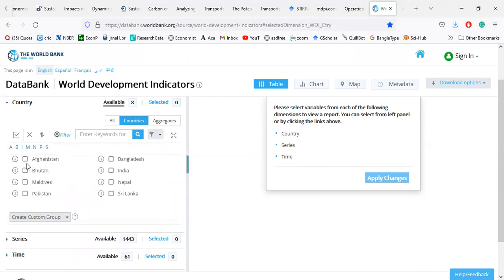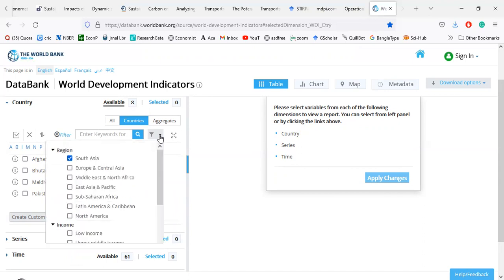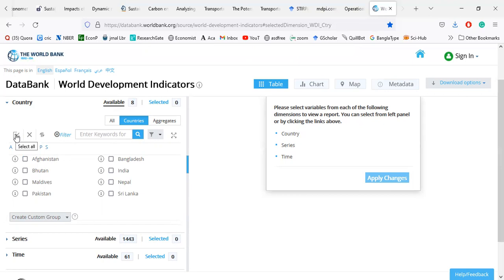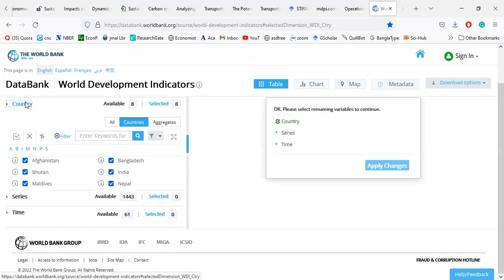I am going to select South Asia. There are eight countries in South Asia. I click all of the countries — you can select all or deselect all. I am going to select all South Asian countries. My country option is done.